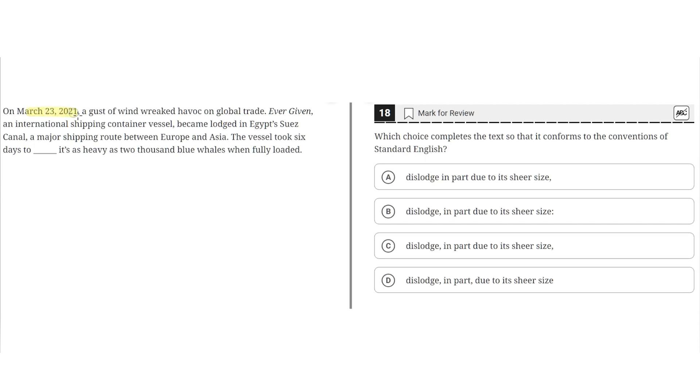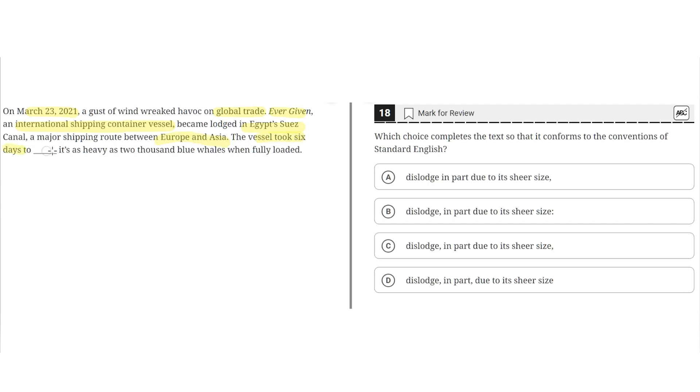On March 23rd, 2021, a gust of wind wreaked havoc on global trade. Ever Given, an international shipping container vessel, became lodged in Egypt's Suez Canal, a major shipping route between Europe and Asia. The vessel took six days to blank. It's as heavy as 2,000 blue whales when fully loaded.